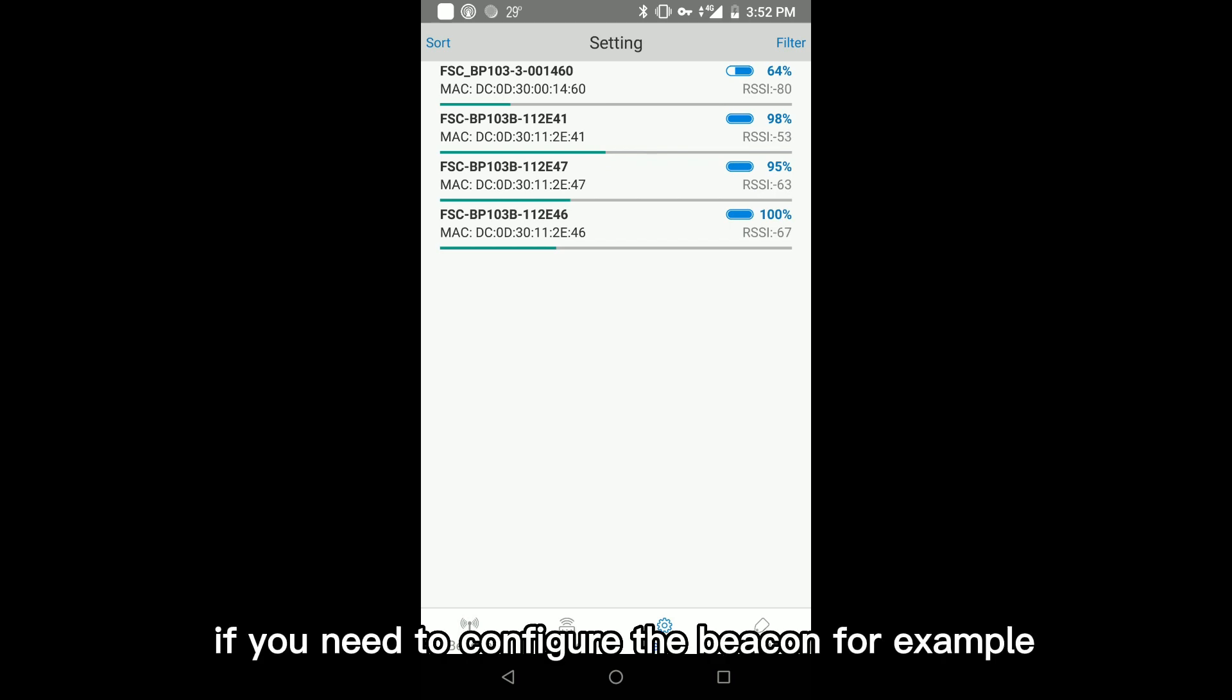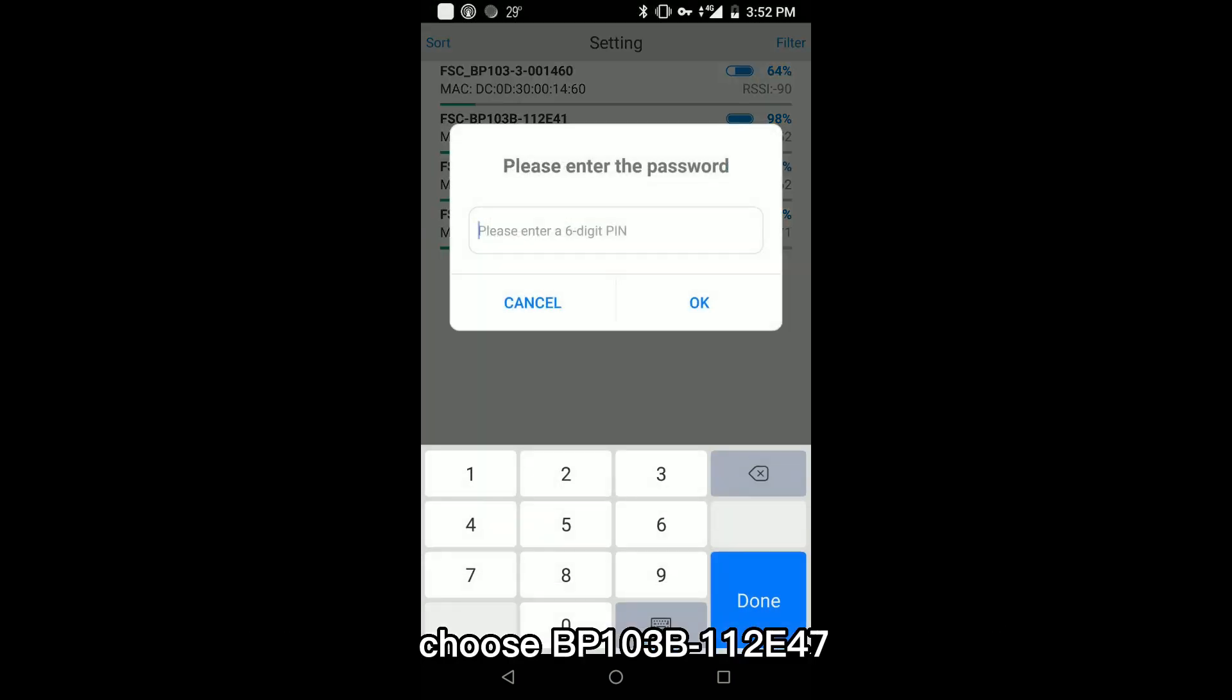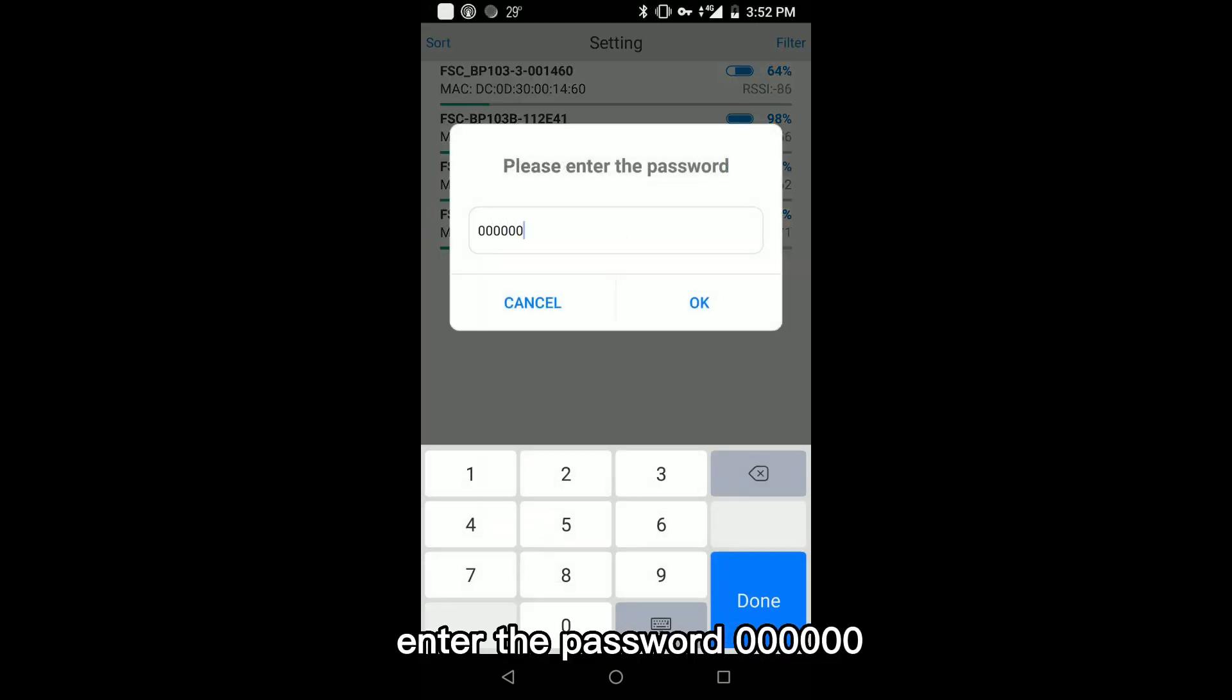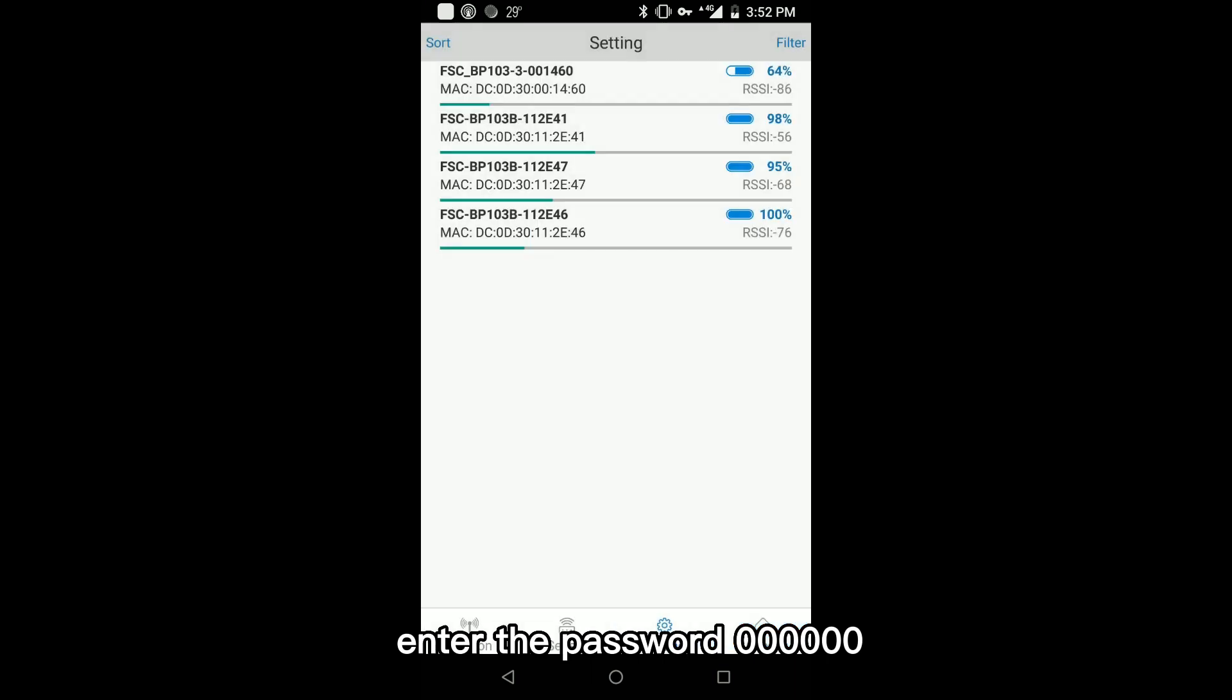If you need to configure the beacon, for example, choose BP-103B-112E47, enter the password 000000.